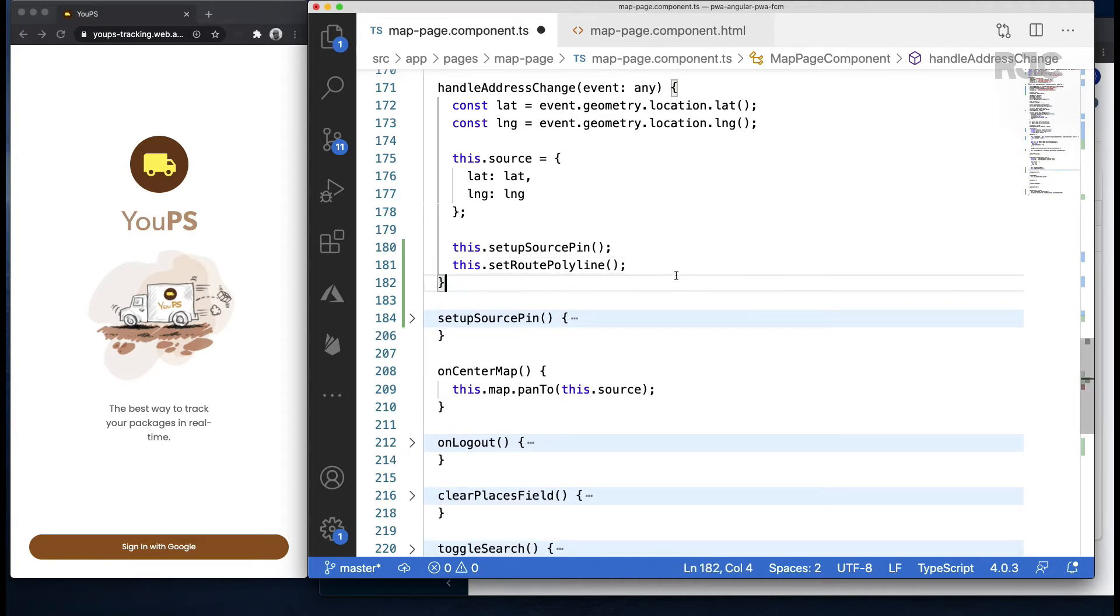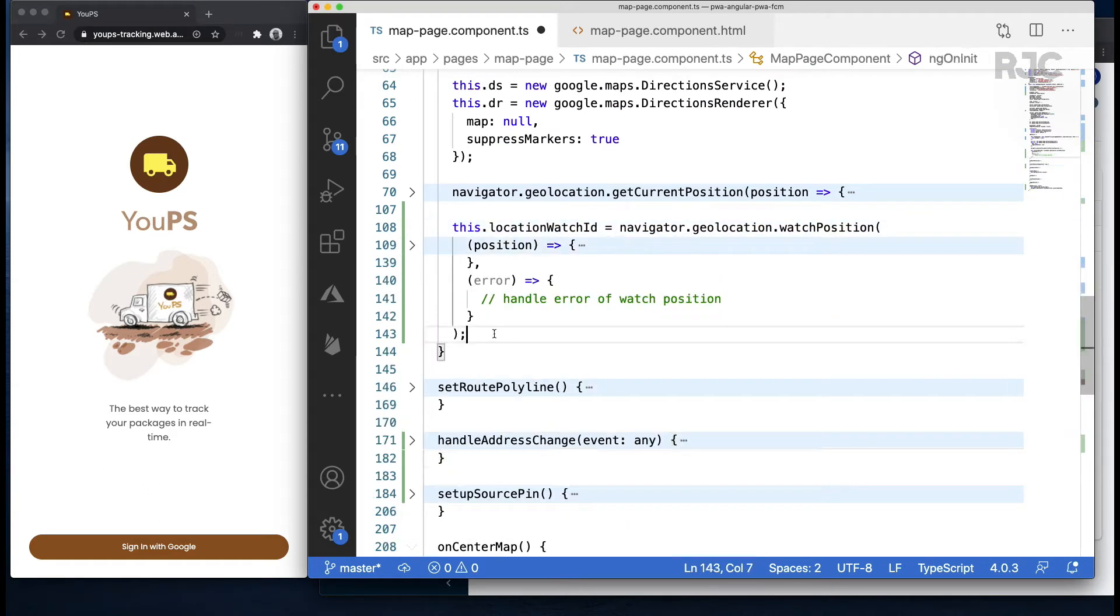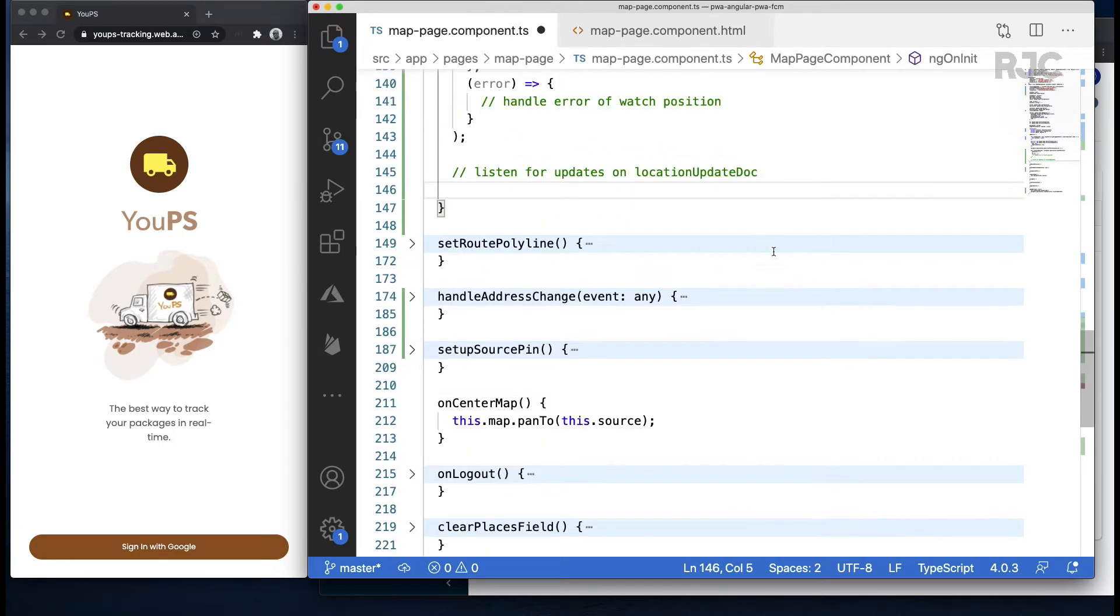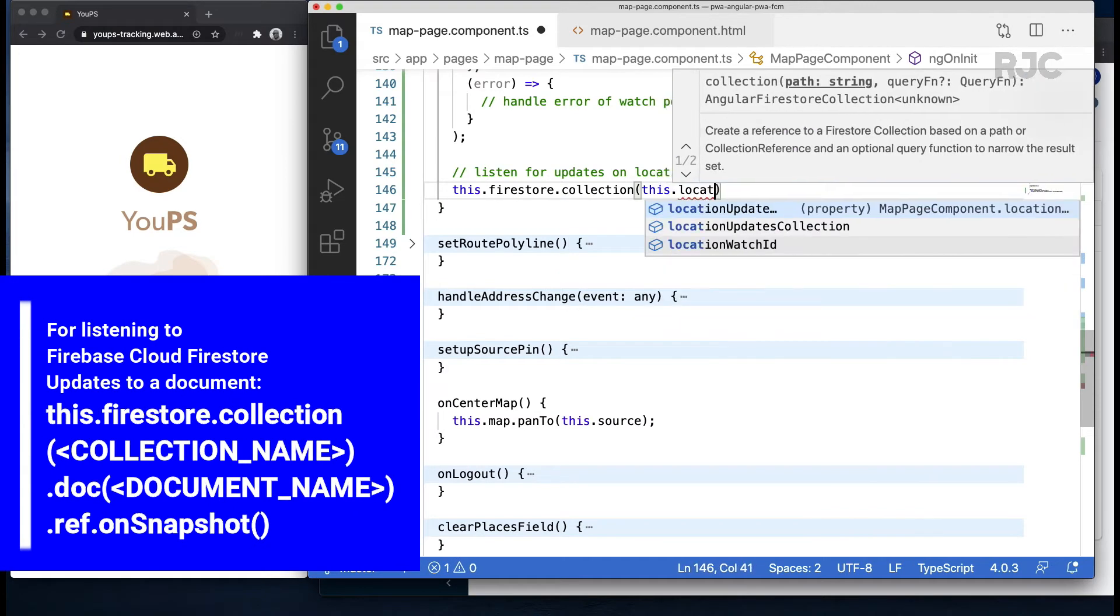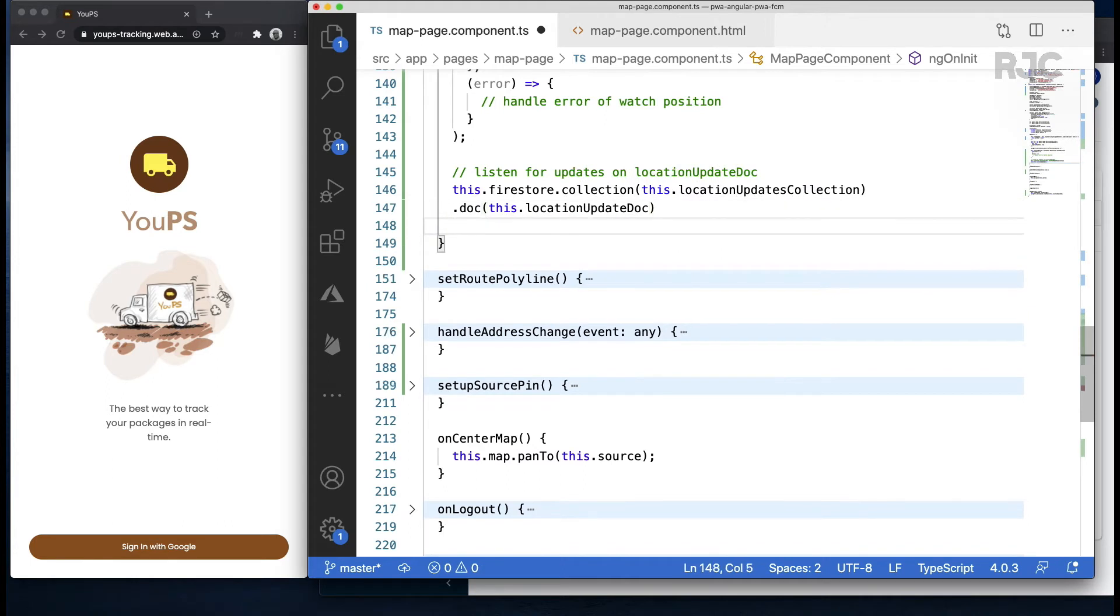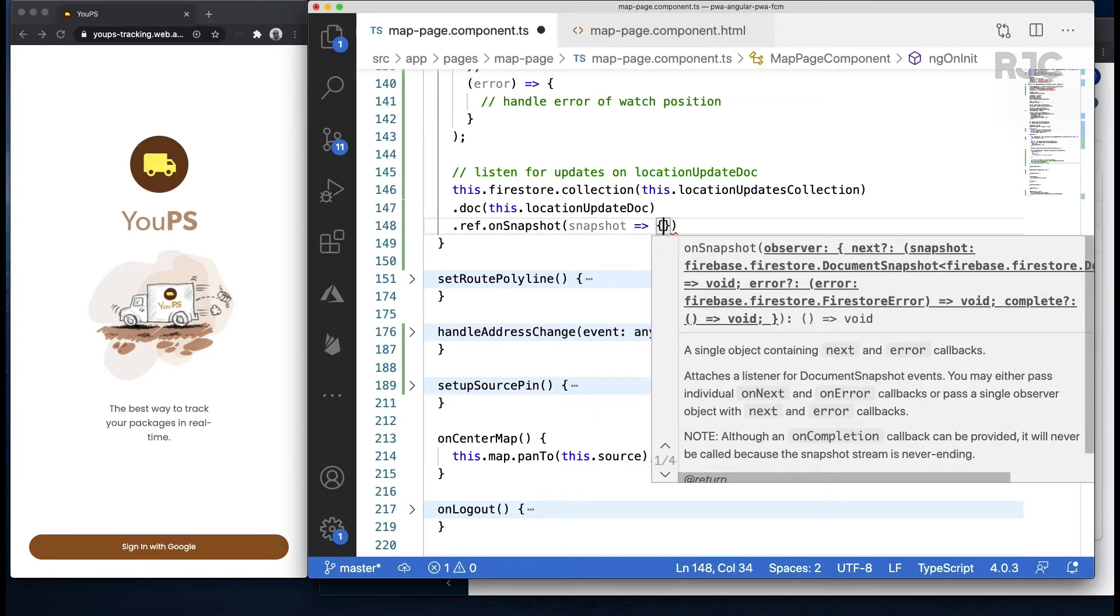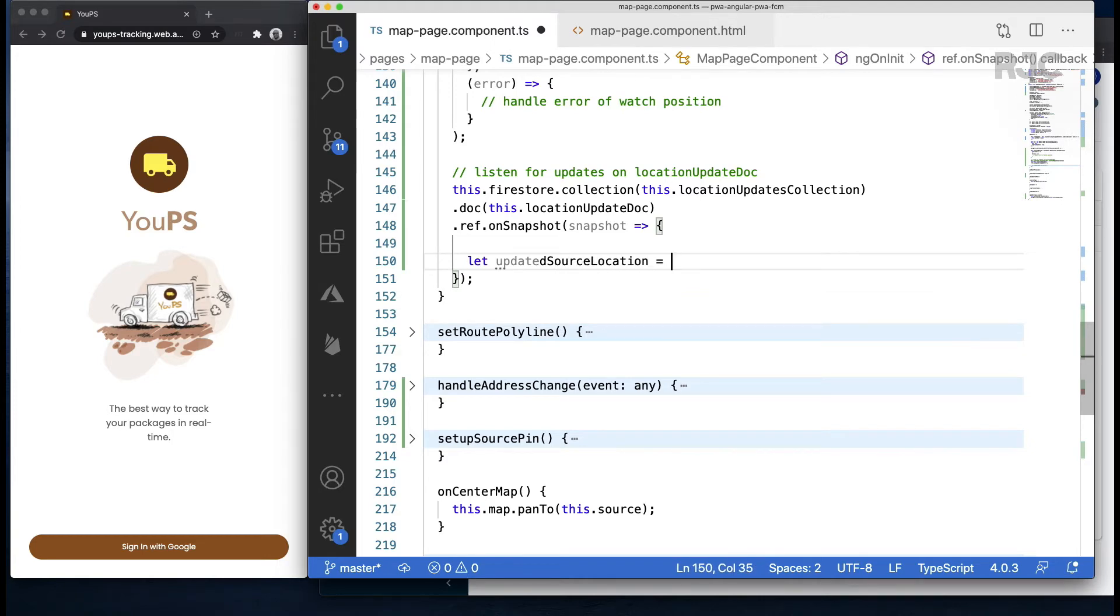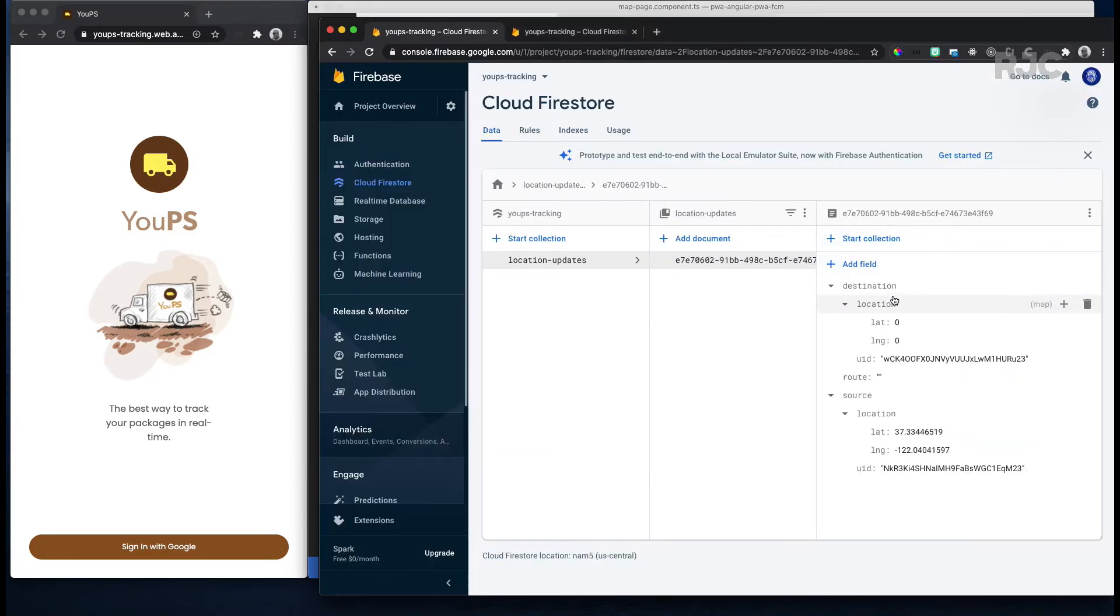I believe now I'm ready to add the portion of the code that listens for the updates on the document inside of the location updates collection. As the location is updated as the driver moves and pushes the updated lat and long, whoever is listening on that document will get what's called a snapshot of that document. You hook it up by saying Firestore.collection, pass the collection name, then .doc passing the document name. Now you say .ref, which gives you a reference to that document, then .onSnapshot, which takes a callback through which you can get a snapshot of the document. I'll store it on a local variable called updated source location and unwrap it using the snapshot's data method.